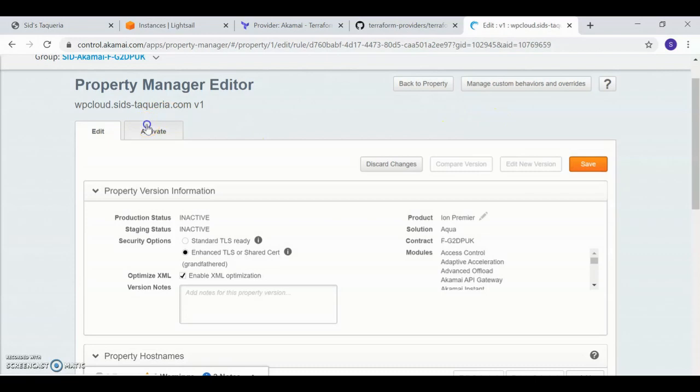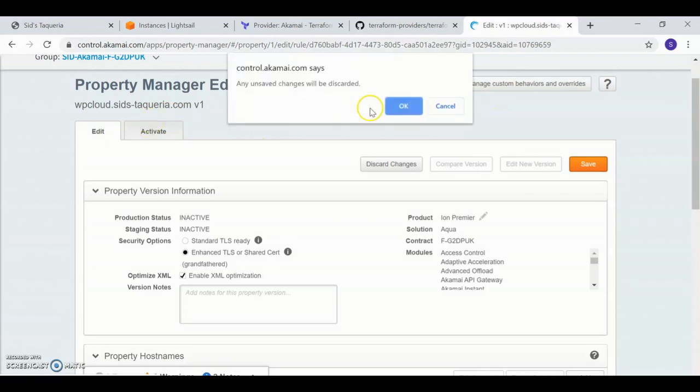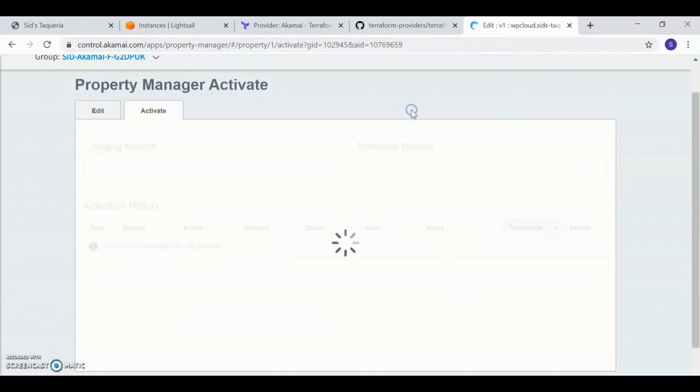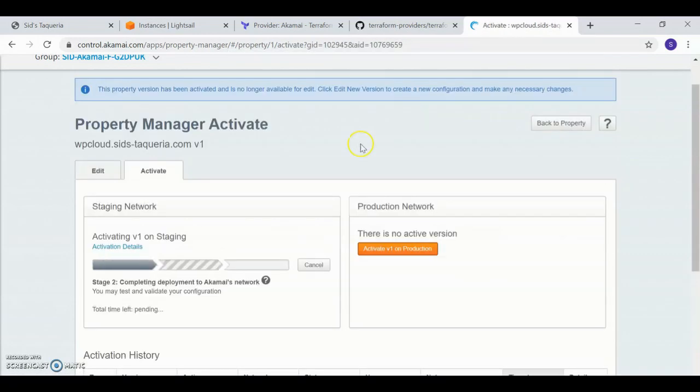If I hit the Activate tab, I'll see the property is being deployed as well.